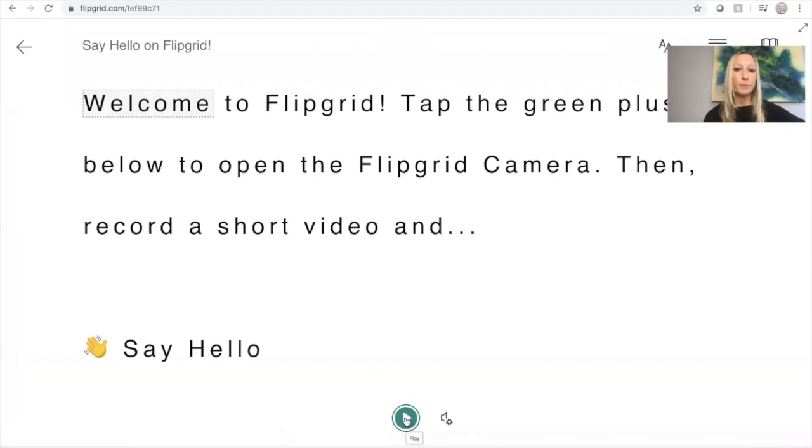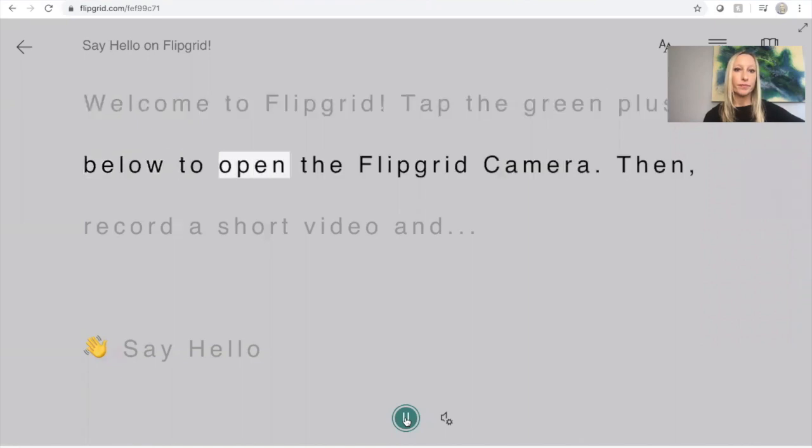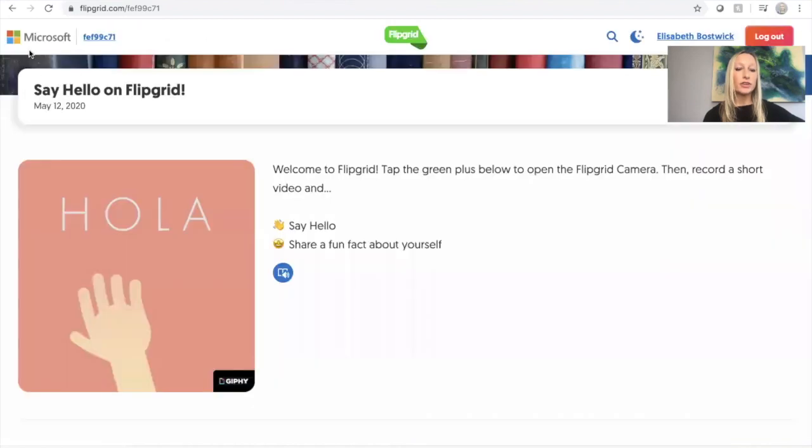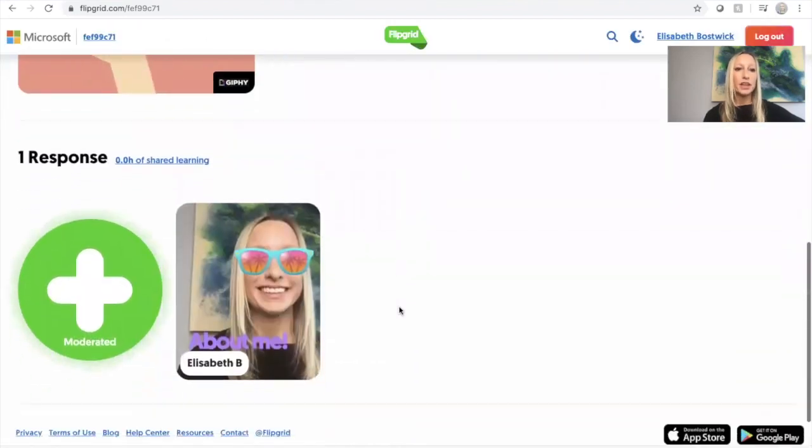We click play at the bottom. Welcome to Flipgrid. Tap the green plus below to open the Flipgrid camera. Okay, so you can see there that it walks us through all of the directions and you could listen to all of that.